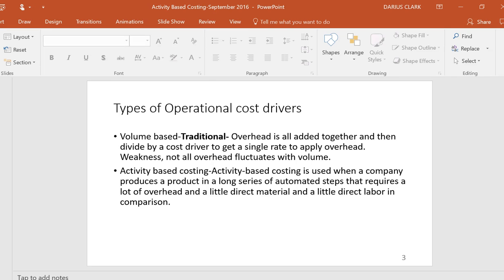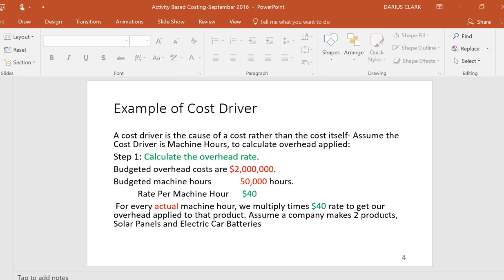That's the way GAAP wants you to do it. The problem is it's not too precise — it's weak. Because not all overhead fluctuates with volume like that. Maybe some of your overhead is tied to machine hours, but not all of it. So we get into activity-based costing when a company produces a product in a long series of automated steps where there's a lot of overhead and not as much direct material or direct labor in comparison to how much overhead there is.